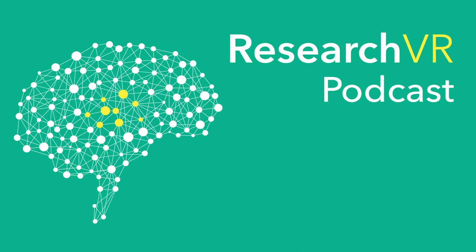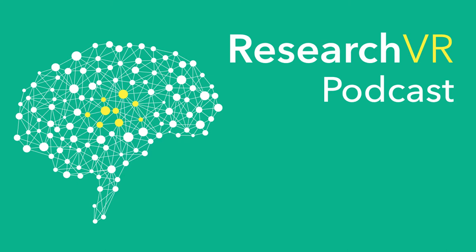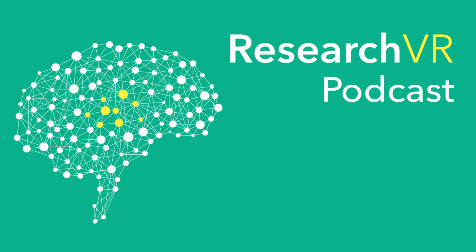If you see this, Visisonics has this product called a sound camera, and basically they have 64 microphones. They can record very high order ambisonics content, like seventh or eighth order.